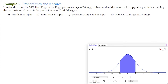The problem says: you decide to buy the 2020 Ford Edge. If the Edge gets an average of 24 miles per gallon with a standard deviation of 2.3 miles per gallon, along with determining the z-score interval, what is the probability your Ford Edge gets — and we have letters A, B, C, and D to answer.